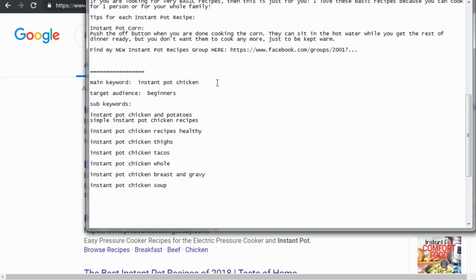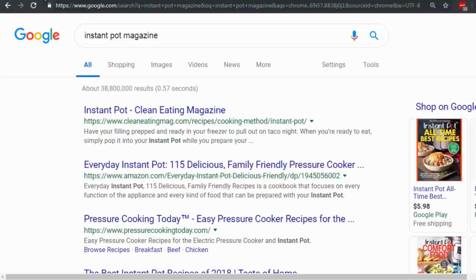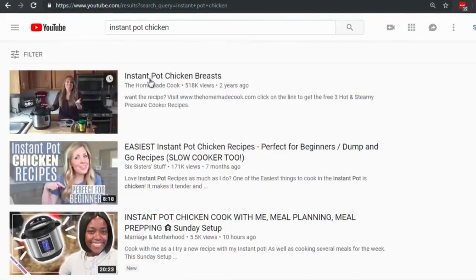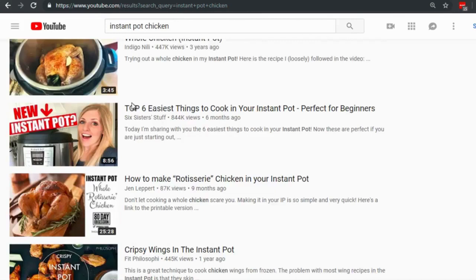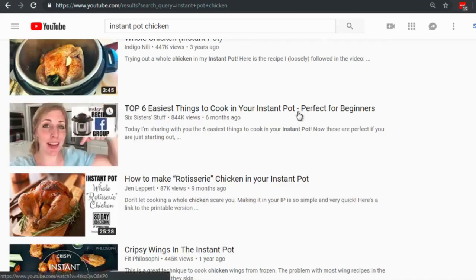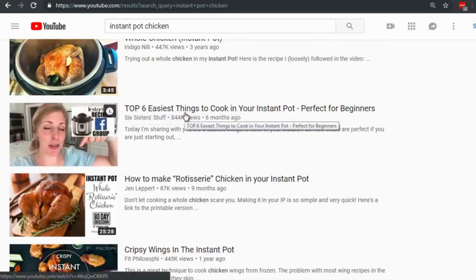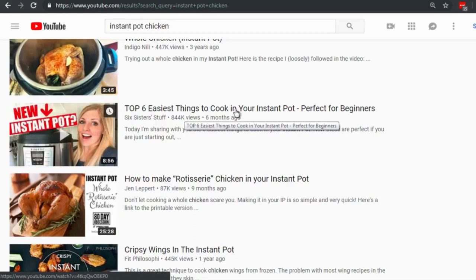I like to look at magazines in that niche for title inspiration. Looking at the Instant Pot chicken results, you could write: 'Top Six Easiest Chicken Recipes to Cook in Your Instant Pot,' or 'Instant Pot Chicken — Top Six Easy Recipes,' or — since people who buy an Instant Pot want to save time — 'Top Six Easy Chicken Recipes That Take Less Than 30 Minutes.'